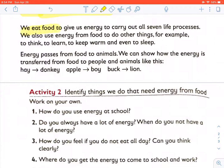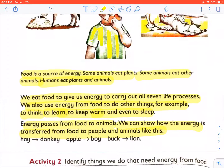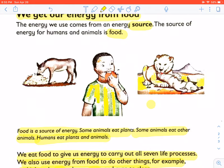We eat food to give us energy to carry out all seven life processes. We also use energy from food to do other things — for example, to think, to learn, to keep warm, and even to sleep. Energy passes from food to animals. The donkey gets energy from the hay, the boy gets energy from the apple, and the lion gets energy from the buck.